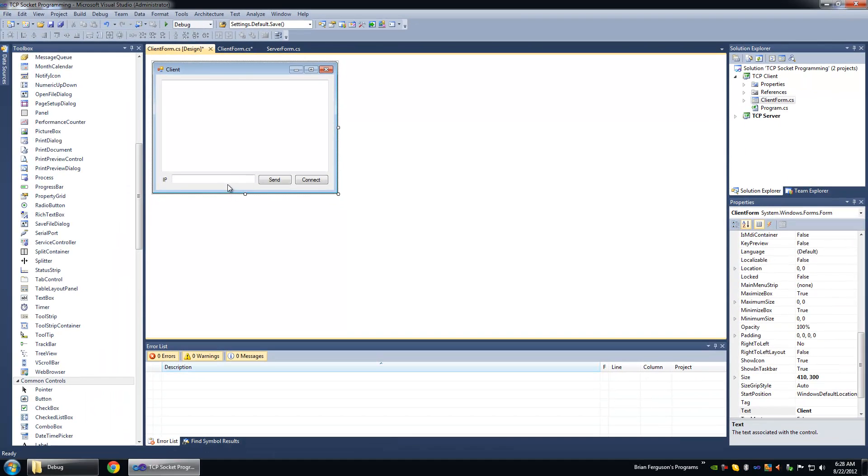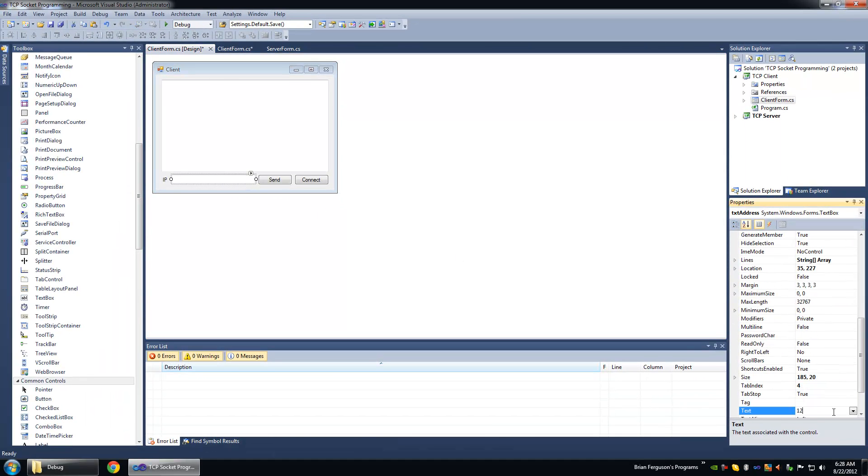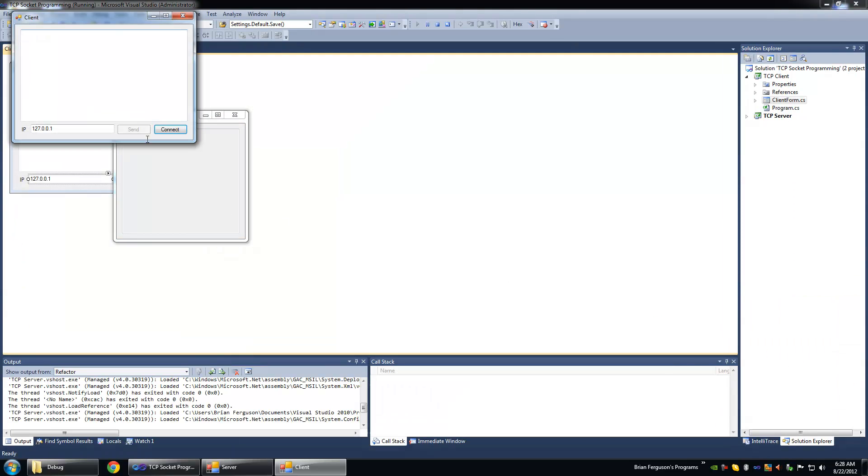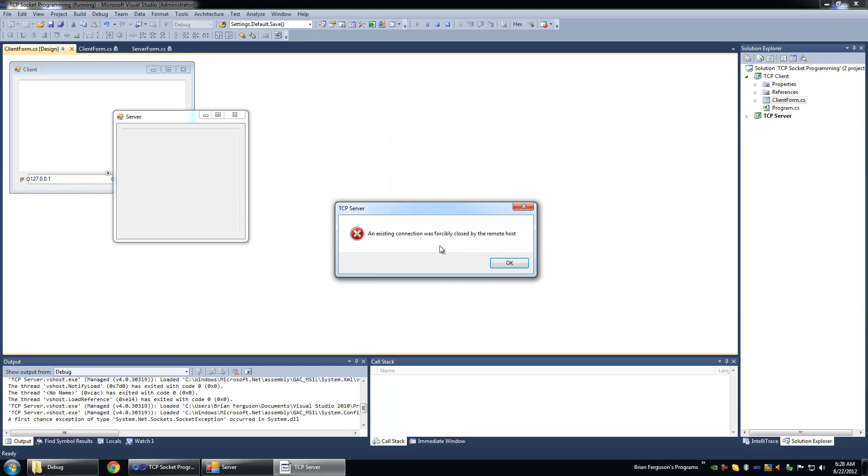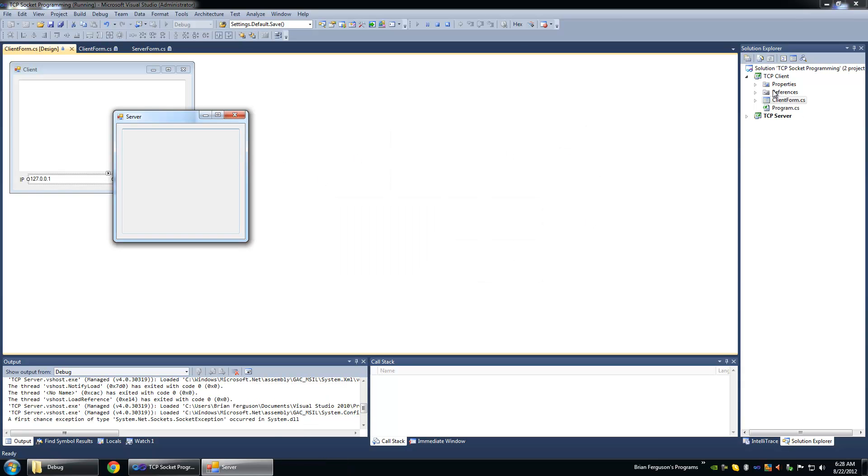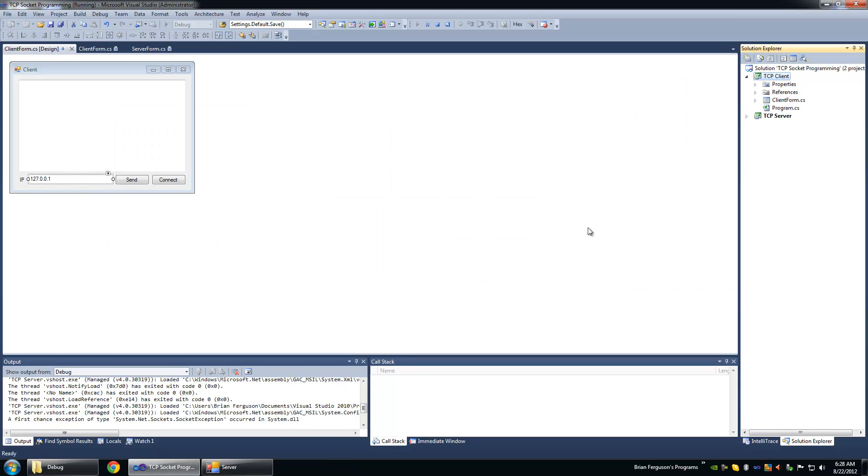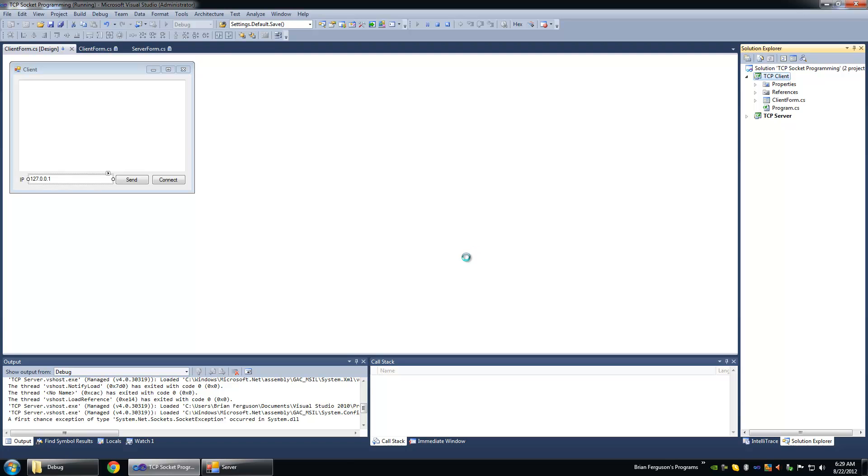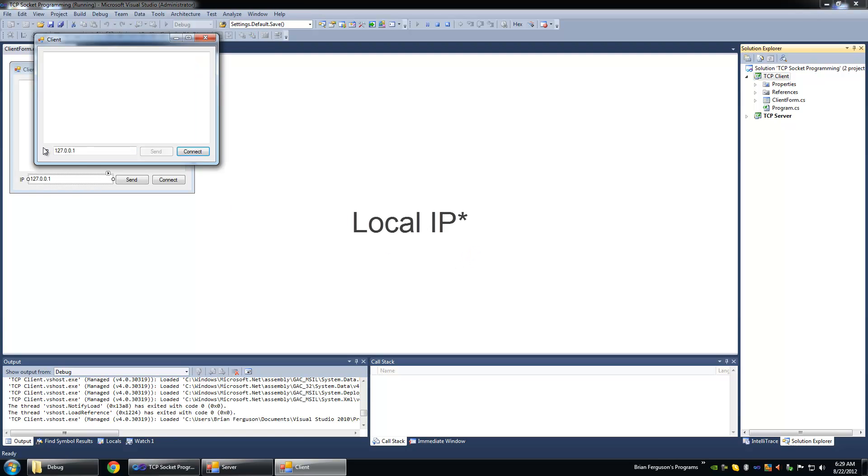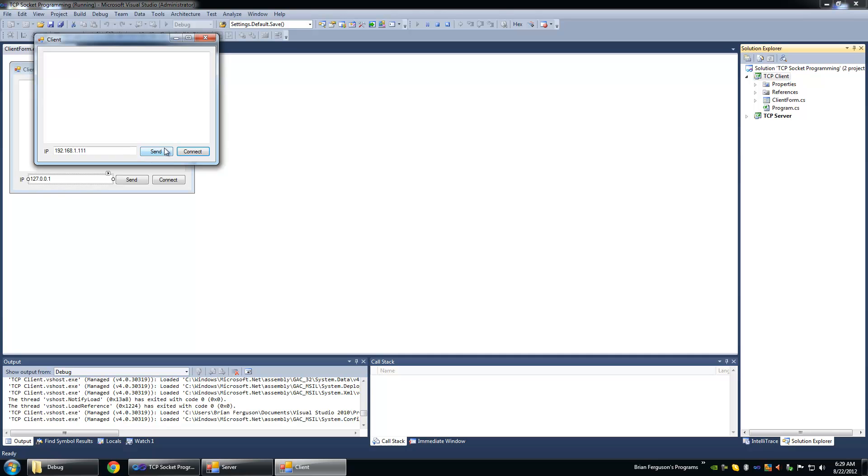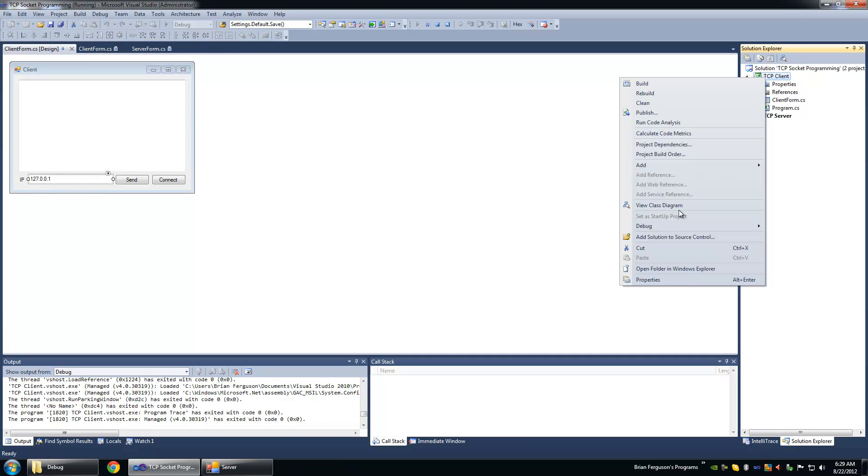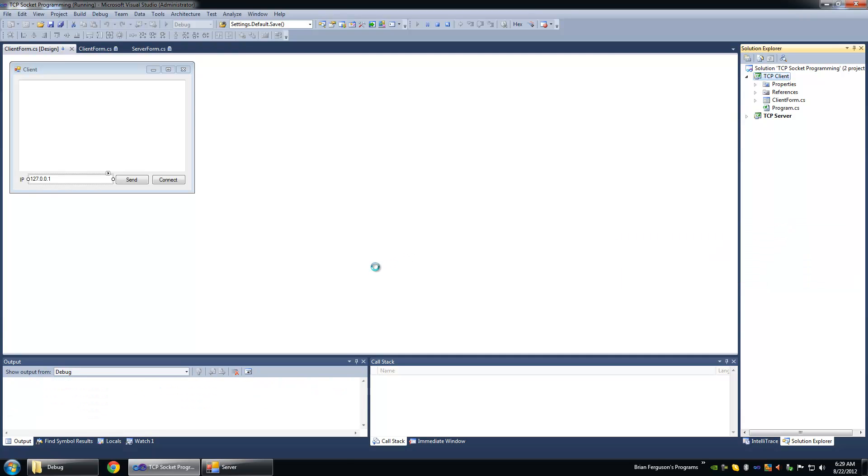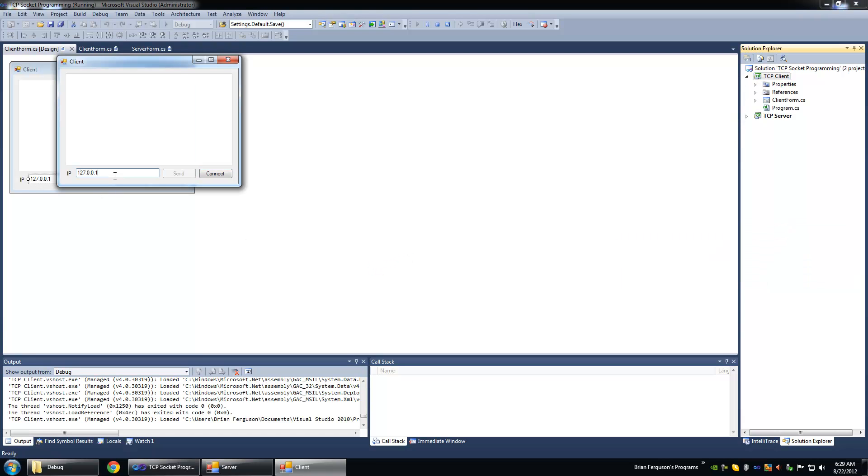We're going to go back to the client form and use the loopback address as our default address to save time. And so I'm going to hit connect and it will connect and we're going to start up this client again. And I'm going to type in my loopback IP address. Hit connect and I've connected. You can tell because the send button enables. And I'm going to start another client. And we're just going to type in any old IP address.